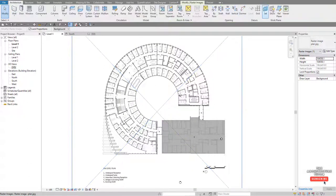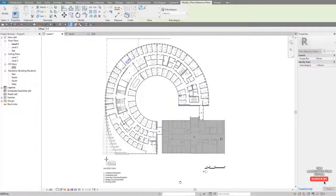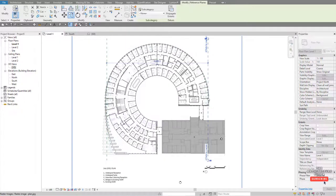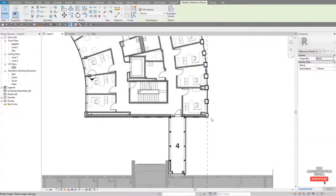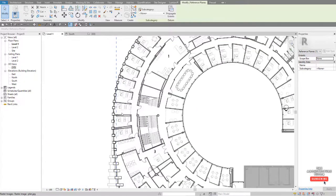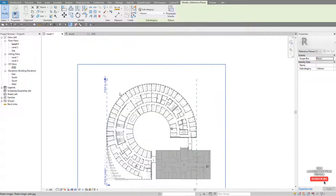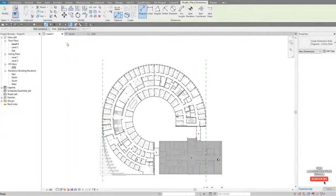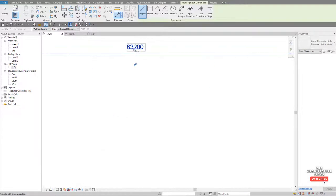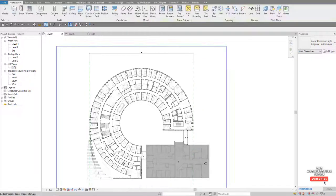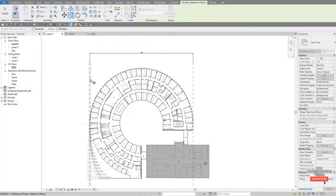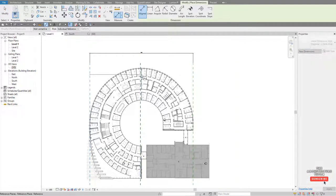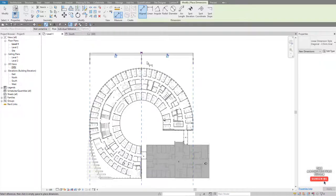Now we can start to add our reference planes. Go to Architecture, Reference Plane, and I'm going to start by adding one across here. Select it and copy it across to the far right — so we've got two. Nudge them to get precisely in the right spots. Dimension these to give a nice round number: 63,200, which is pretty good. Then draw another one in the center using Copy, and use the dimension tool — DI or DD — and hit EQ to put that in the center.